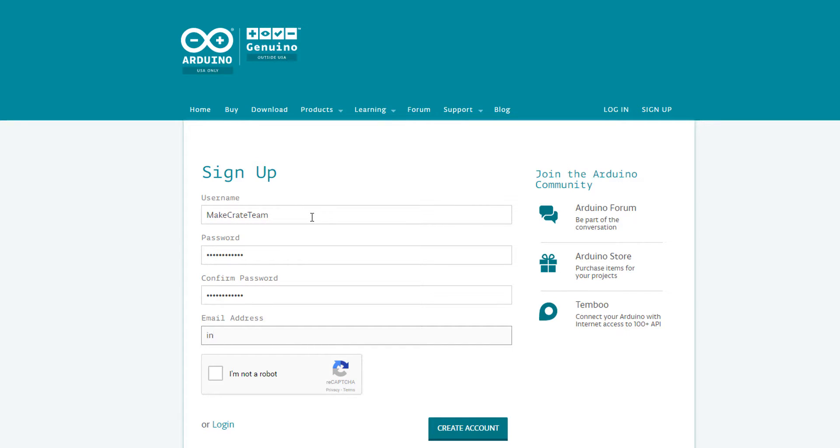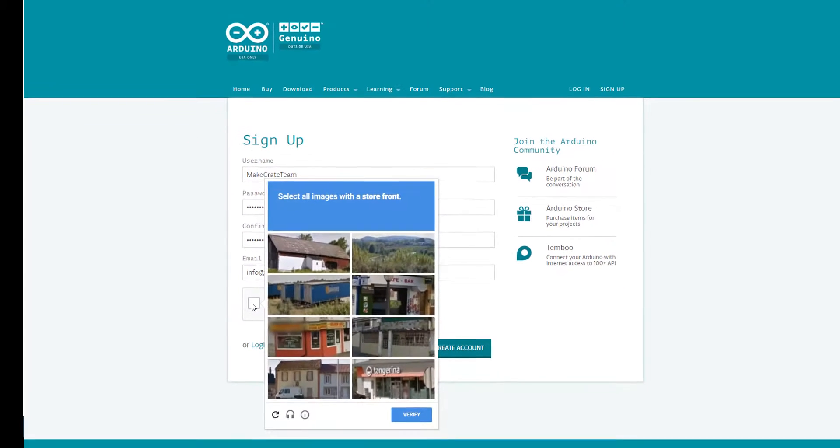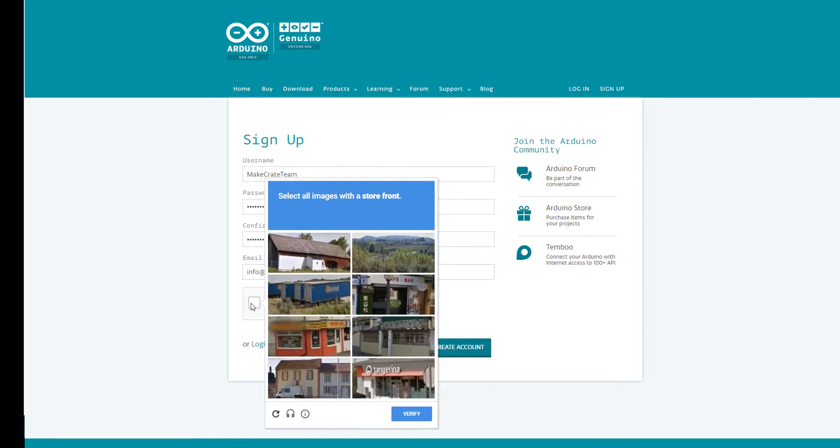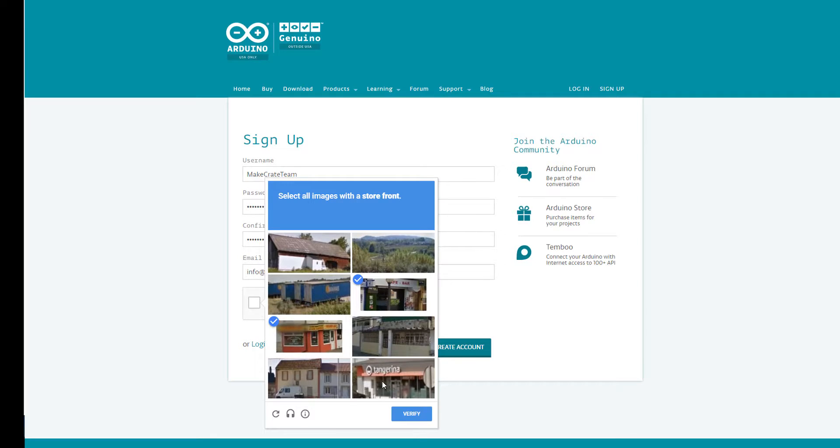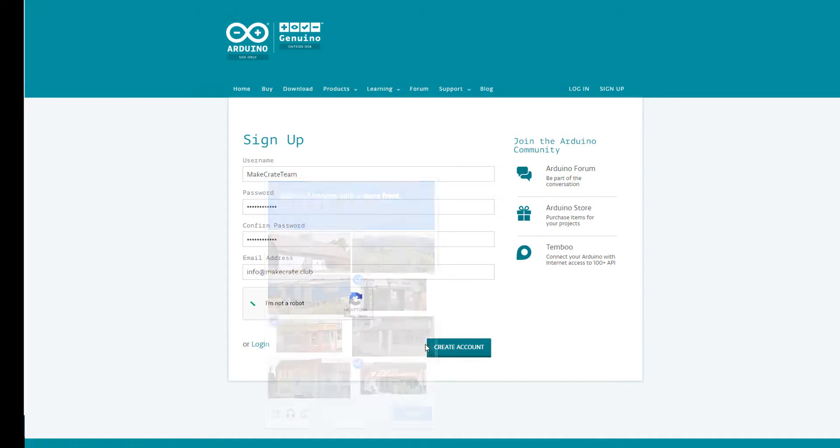Notice that there's an 'I'm not a robot' box at the bottom of the screen. You're going to go ahead and check that and you'll get a small test that will verify that you're a human. Once you've completed the test and hit verify you can then hit the create account button.